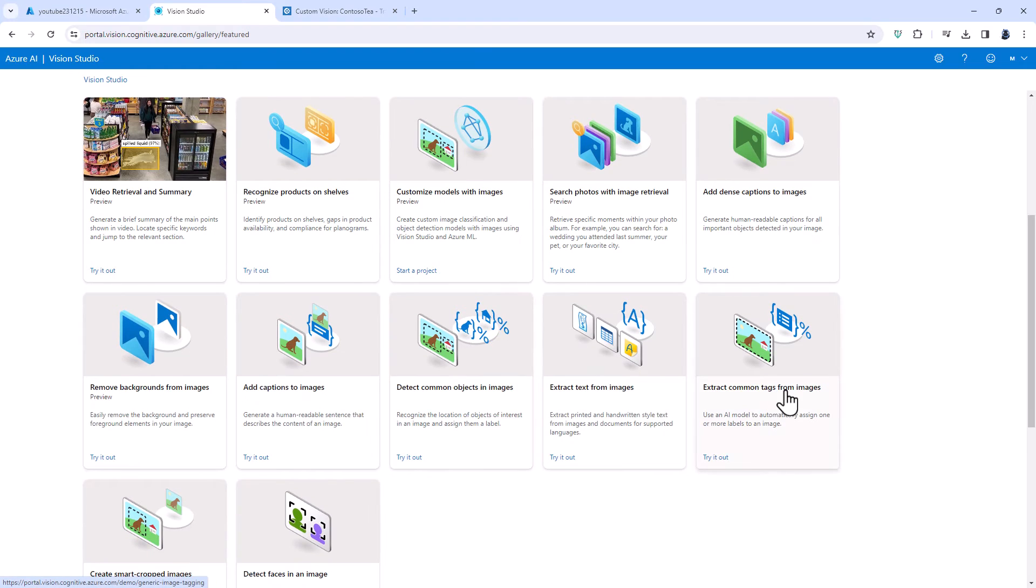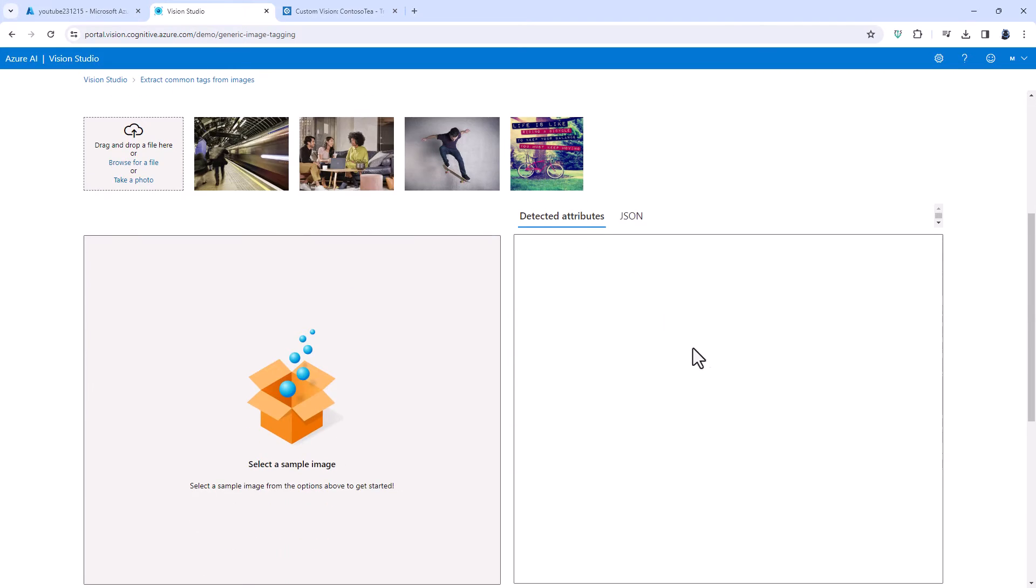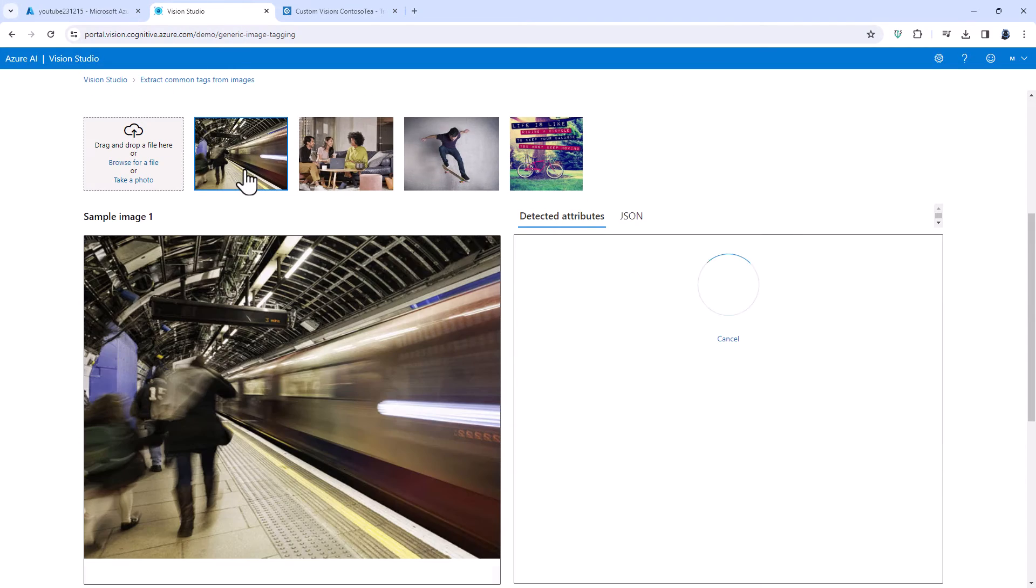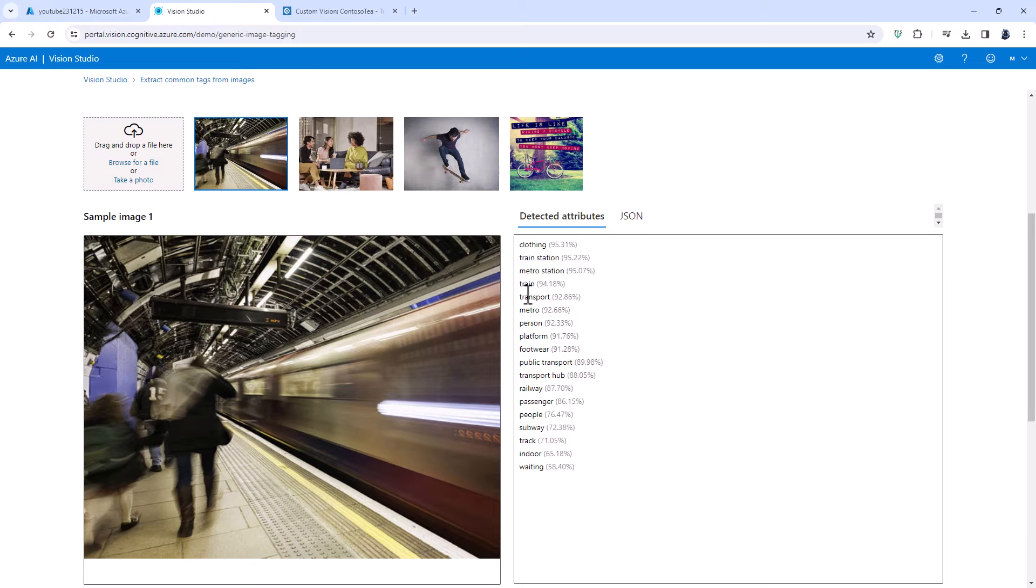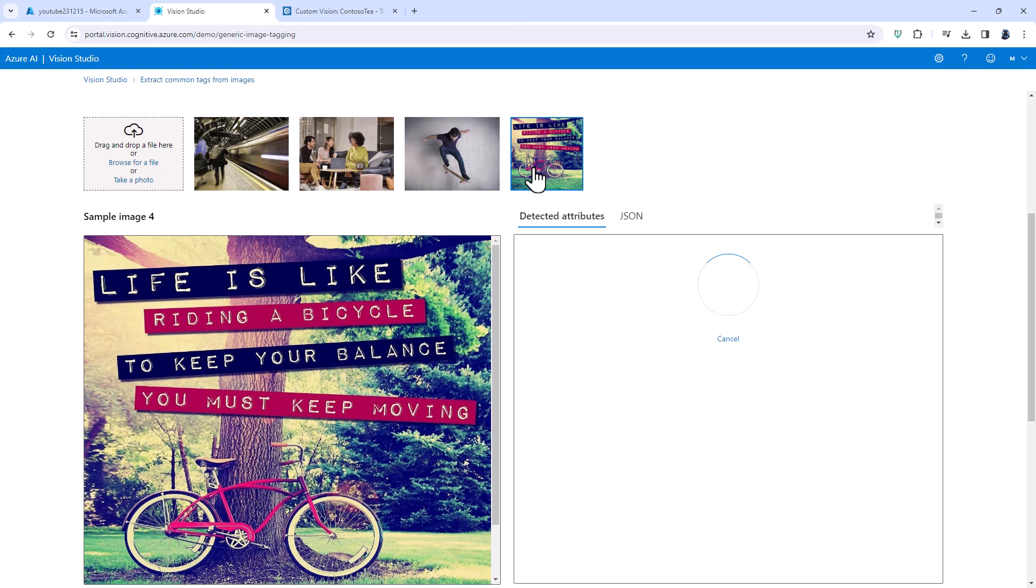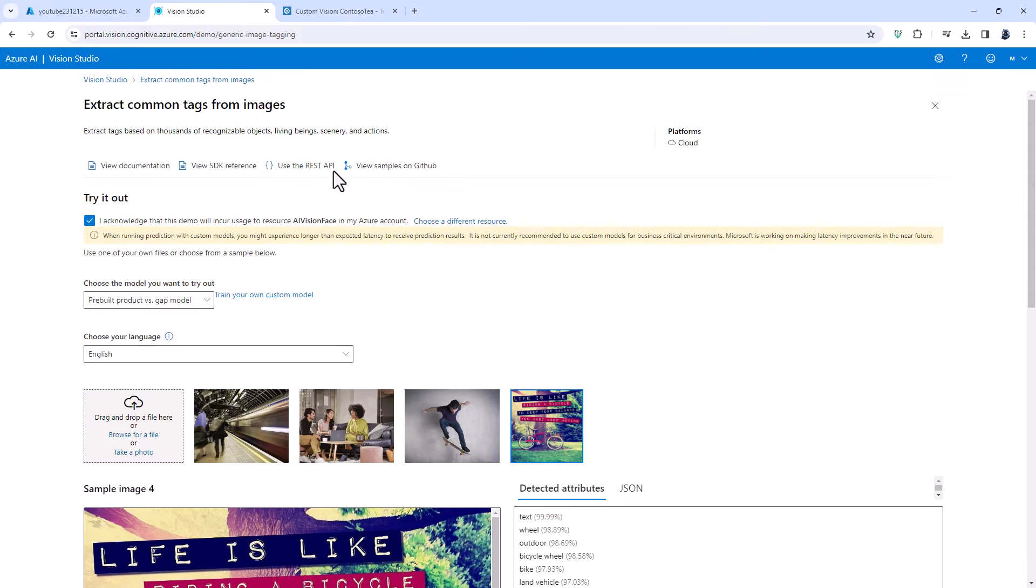We can extract common tags from images. So if I click on this it says it is clothing, train station, metro station, train, transport, metro. Click on this and we've got text, wheel, outdoor, bicycle wheel and so on.